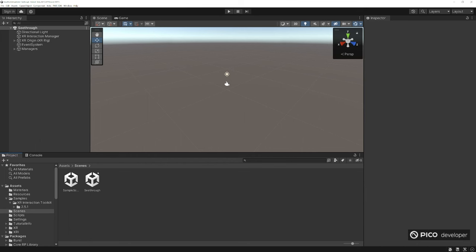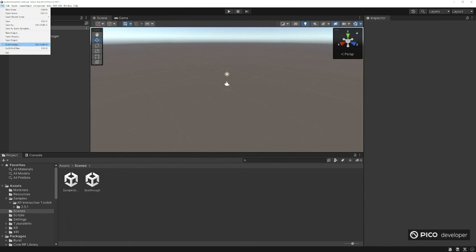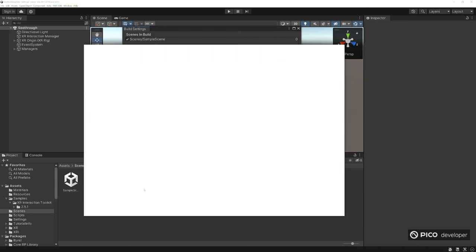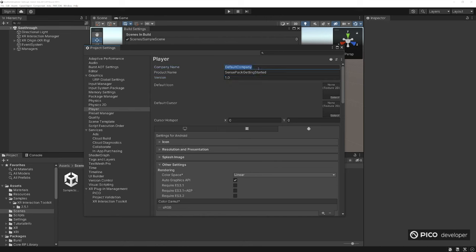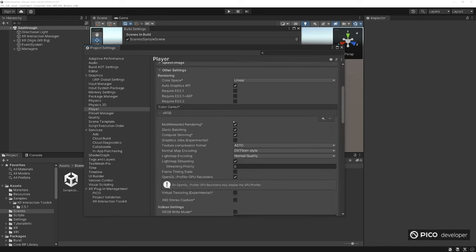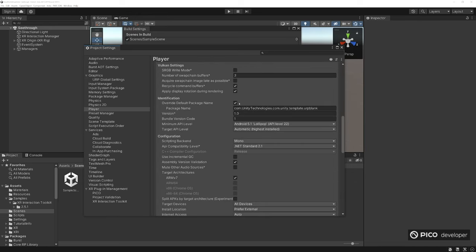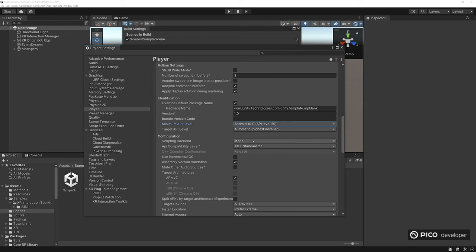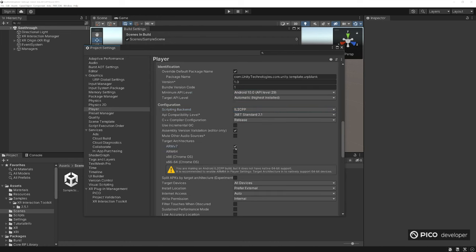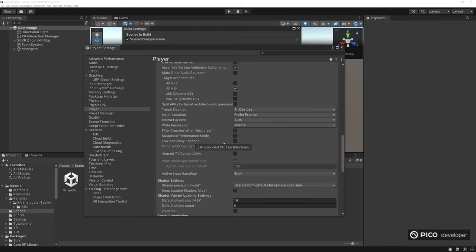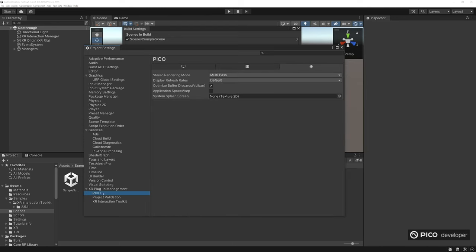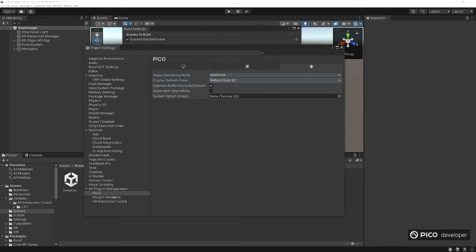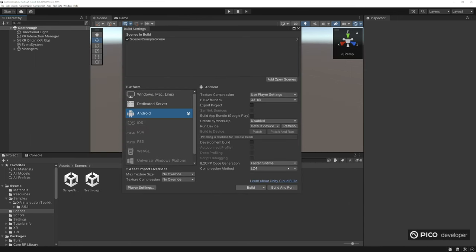This is a brand new project. I want to double check our settings, see if we have the right player settings. Go to player, name this whatever you want. I always start my projects at 1.0. This is PICO Dev Jam Team. Go ahead and take ARM. Minimum API level is 29, scripting backend, change that. ARM 64. Stereo rendering, multi-view. You can set this to 72 or 90, I like 90. We'll just set it for 90 for now and just make sure you enable PICO in the plugin management. That should be it.